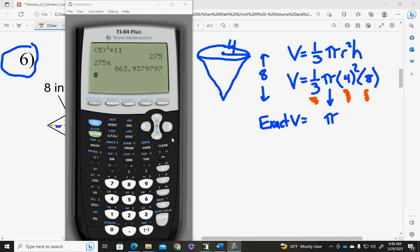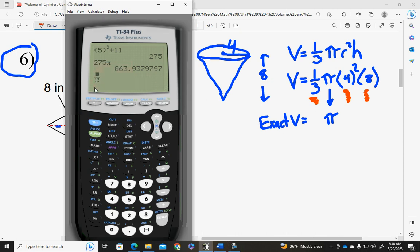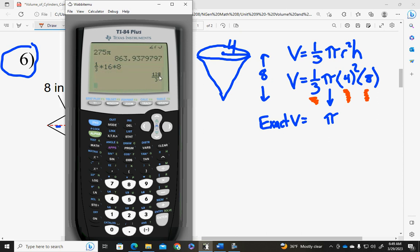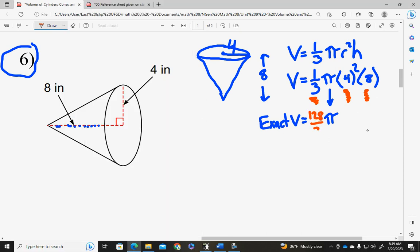If your calculator is in math print, it will handle fractions very nicely. I'm going to do one-third times four squared — which is sixteen — times eight. Since I'm in math print, I get one-hundred-twenty-eight over three. So my exact answer is one-hundred-twenty-eight over three pi.